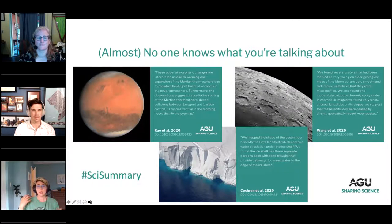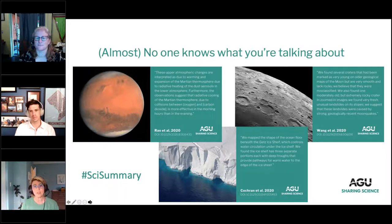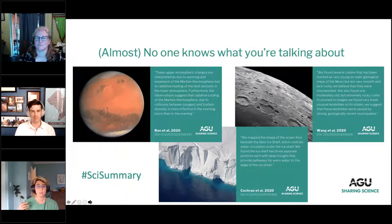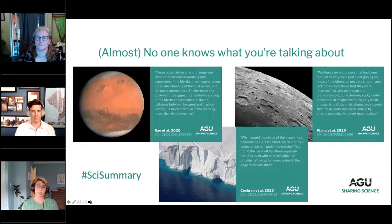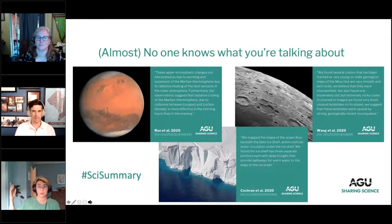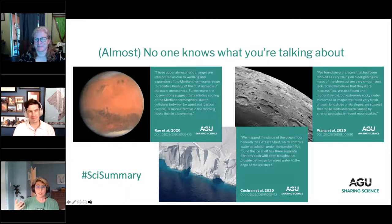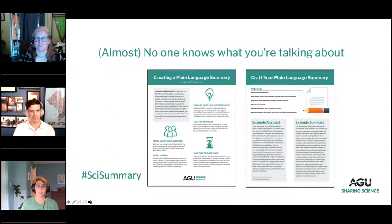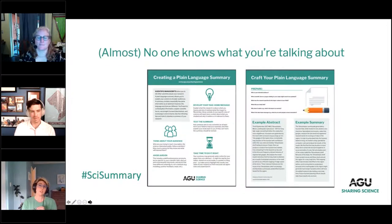One useful way to guide your thinking as you try to reduce jargon is to take a look at plain language summaries — these much less jargon-heavy versions of abstracts that people are putting in many AGU journals and other scientific journals as well. You can use our hashtag SciSummary to see the ones that we at Sharing Science share on our Twitter account. We've also developed a toolkit to help you think about how to develop plain language summaries, and this can be a useful guideline as you work on your presentation too.